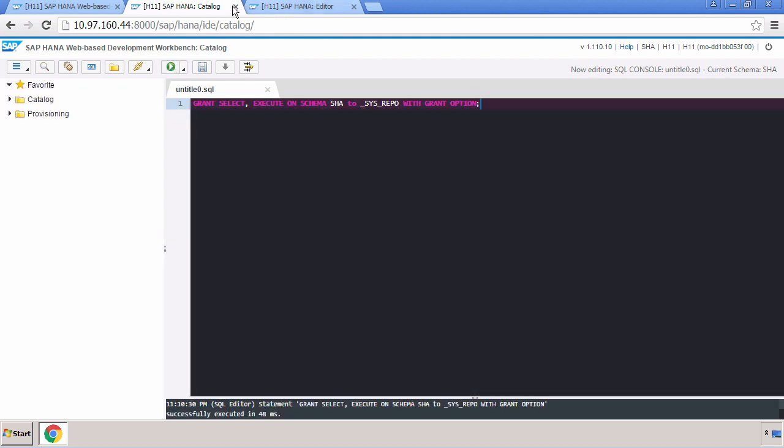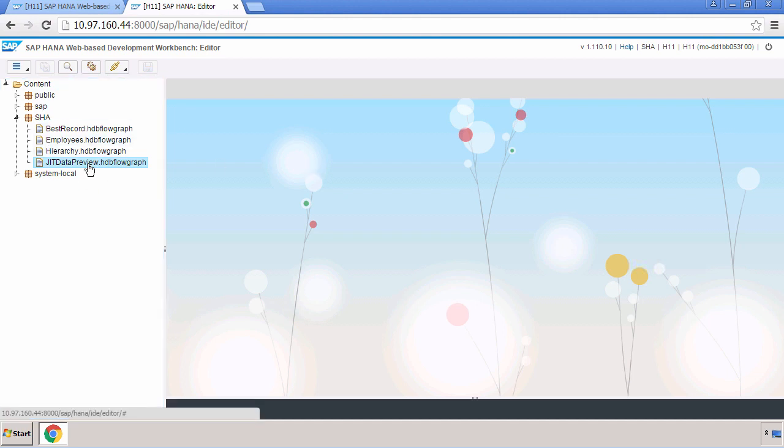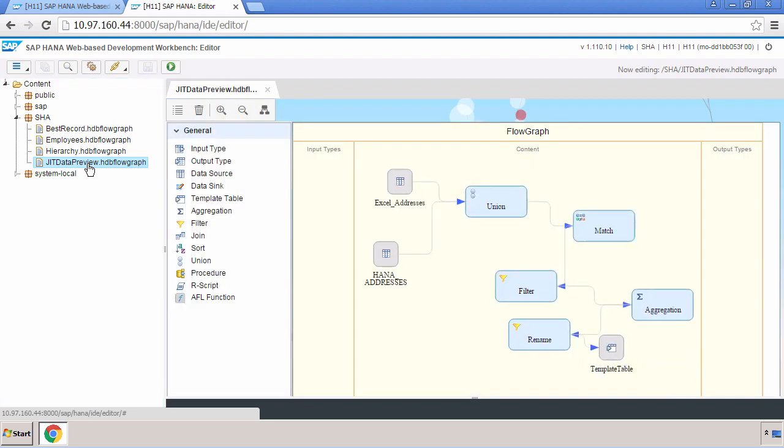So how does the feature work? Let me give you some background about how we're going to test it. I've got a package and within that package I've got a flow graph called JIT data preview. As a developer, if you've ever developed an ETL before, you won't just have one extract, one transform and one load. Realistically you'll have at least one extract, multiple transforms and multiple loads. That's the reality when you build these ETL jobs.